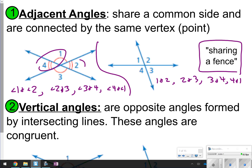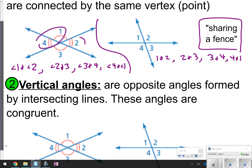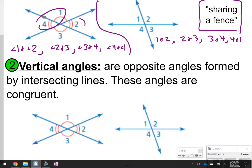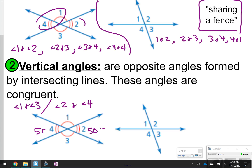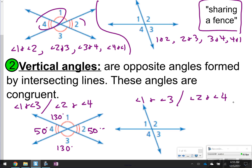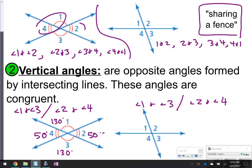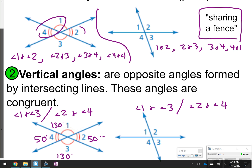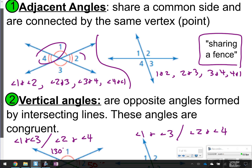Vertical angles are opposite angles formed by intersecting lines, and these angles are congruent. So these angles are just opposite from one another. If we look at this picture, angle 1 and angle 3 are vertical, and angle 2 and angle 4 are vertical. They're opposite and also equivalent. If angle 2 was 50 degrees, angle 4 would also be 50 degrees. If angle 1 was 130 degrees, angle 3 would be 130 degrees. Make sure you've copied down the definitions and an example of what adjacent and vertical angles look like.